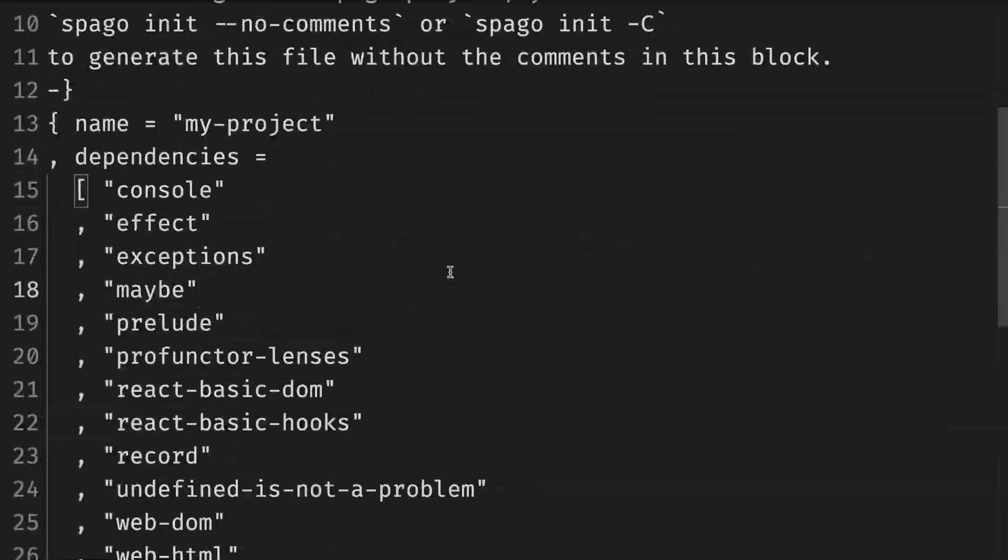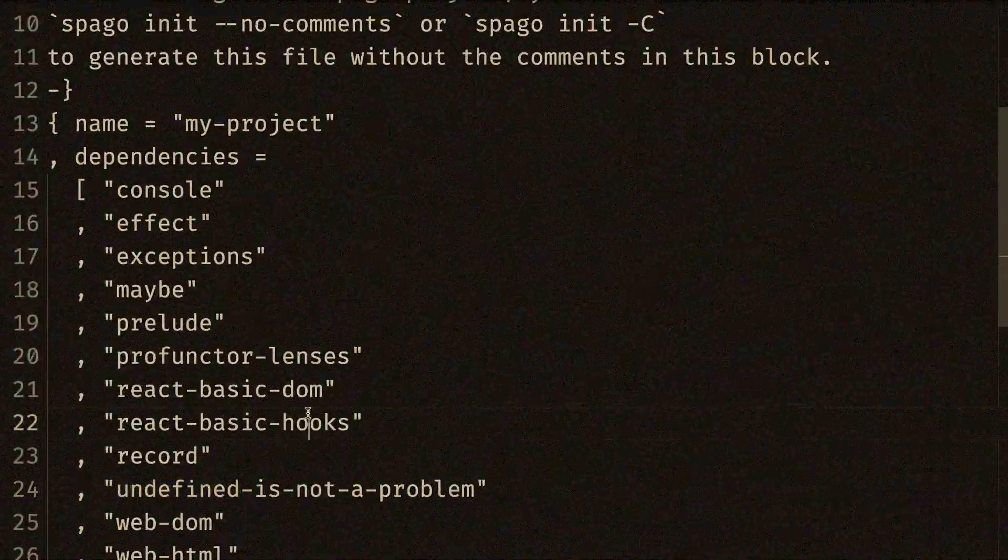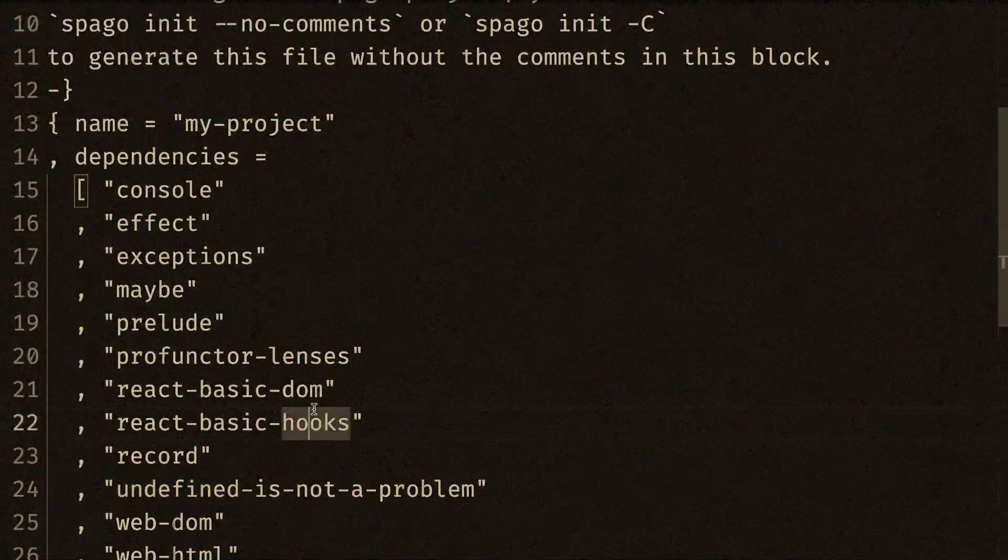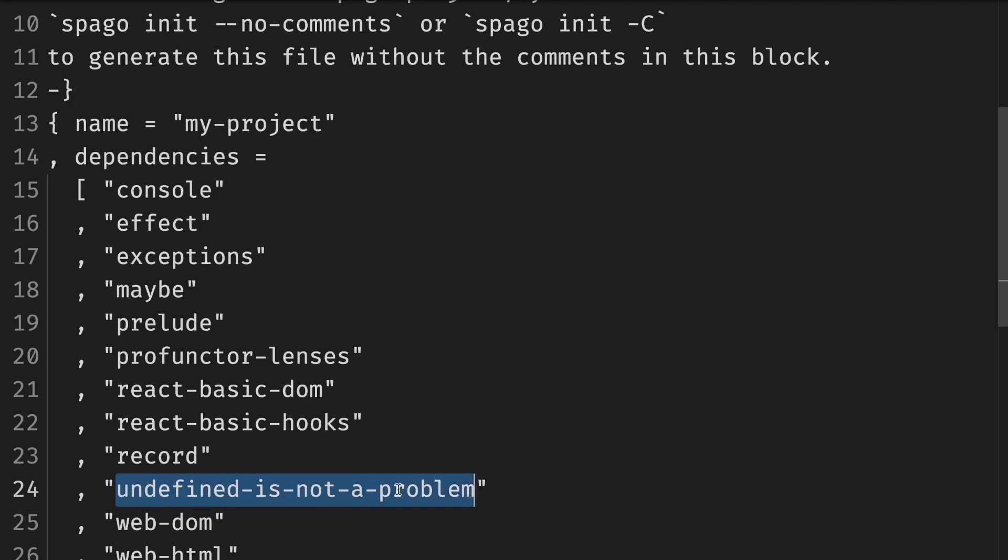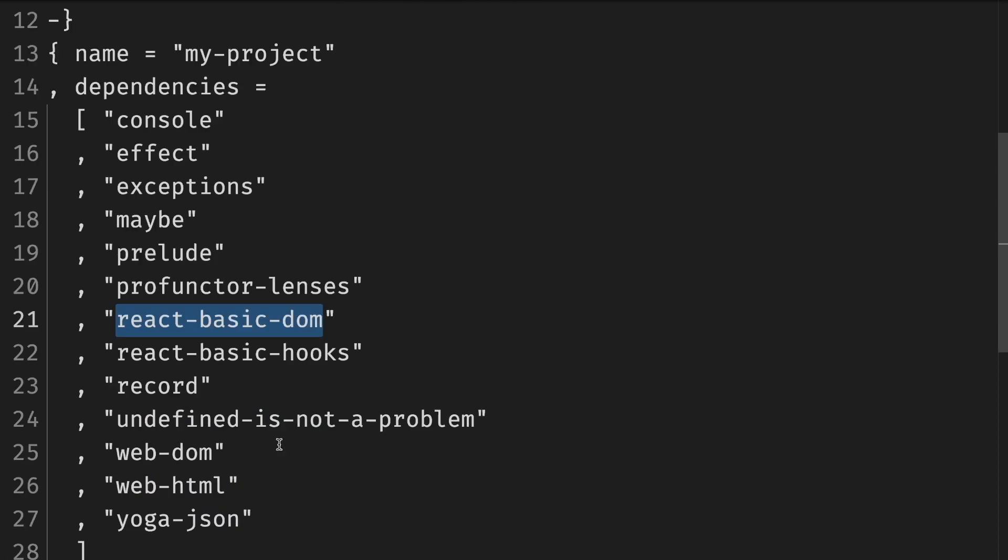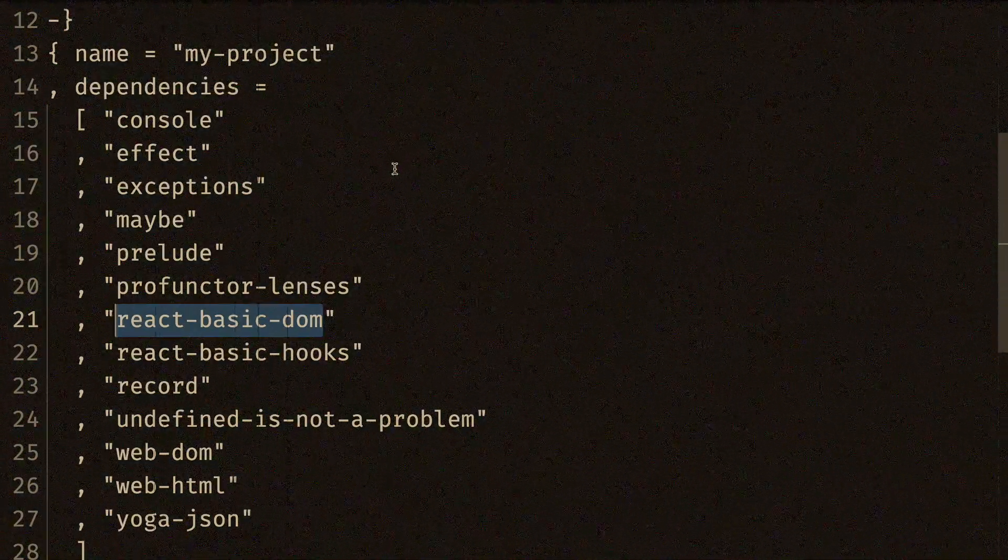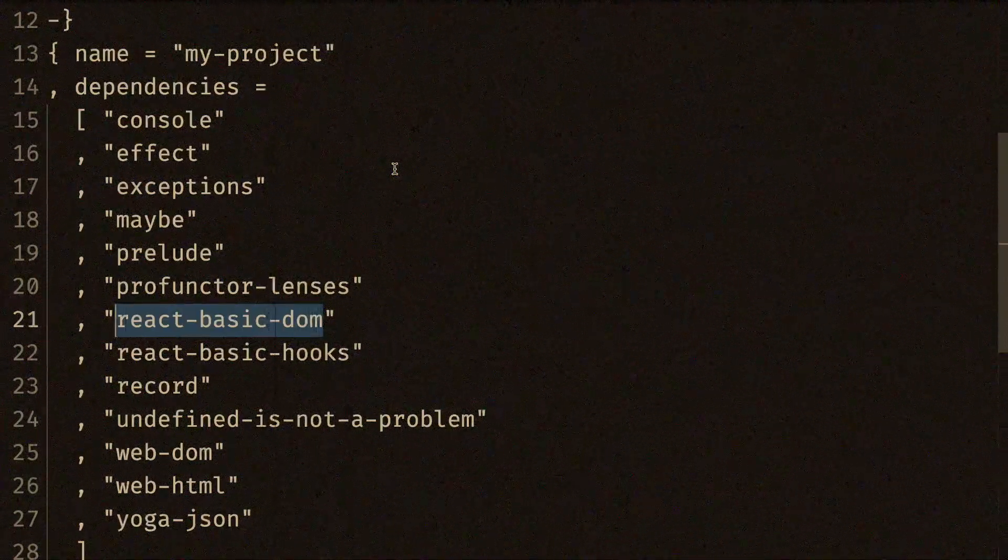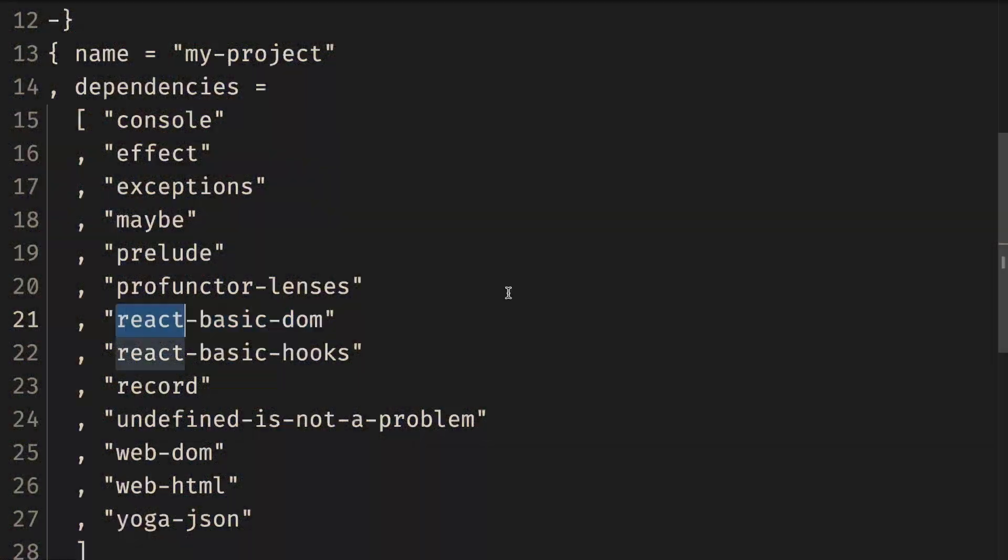First of all, I added some stuff to my dependencies. I have some random project with a bunch of stuff. The important part is undefined is not a problem and React Basic Hooks and React Basic Dom 2 ties the stuff together. And everything else is either brought by them or by some other stuff. It doesn't matter. If you want to see what's needed, you can see it in a companion article.